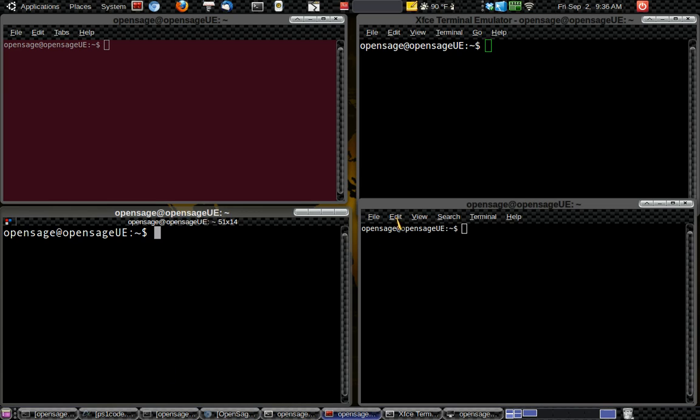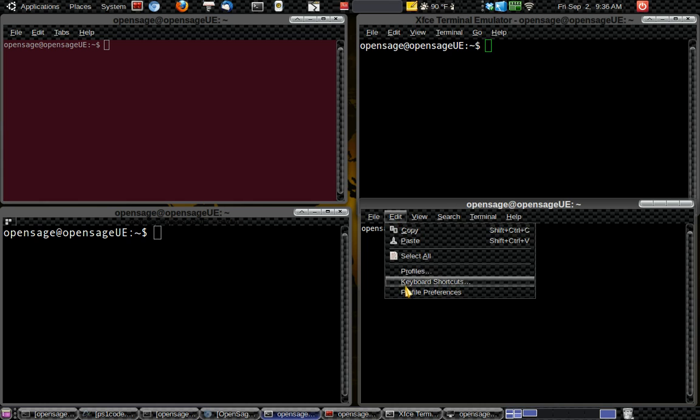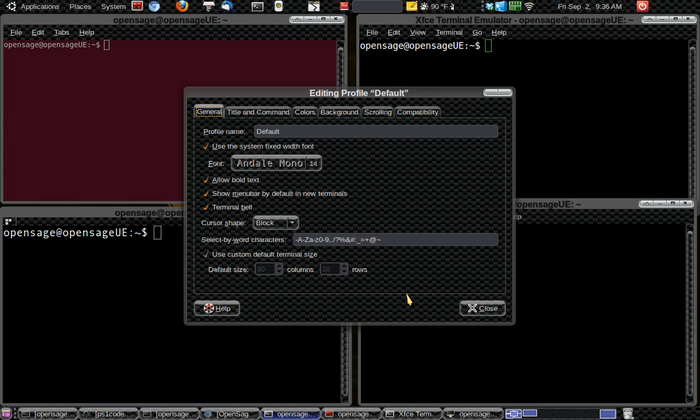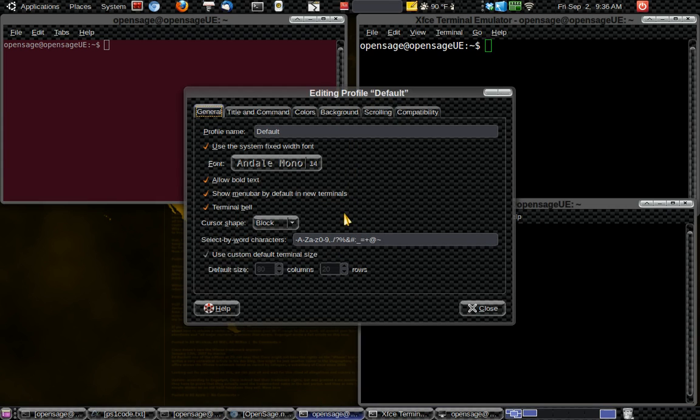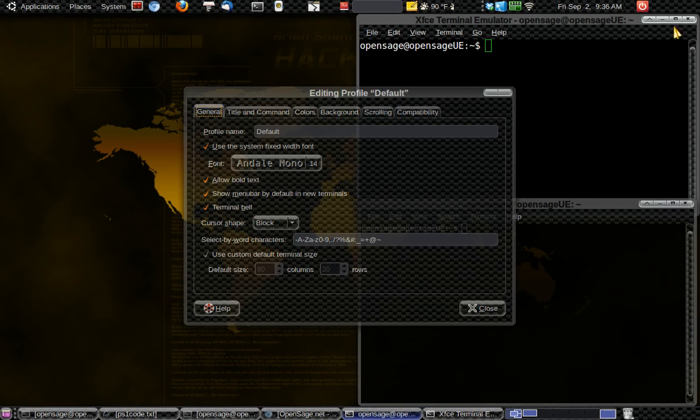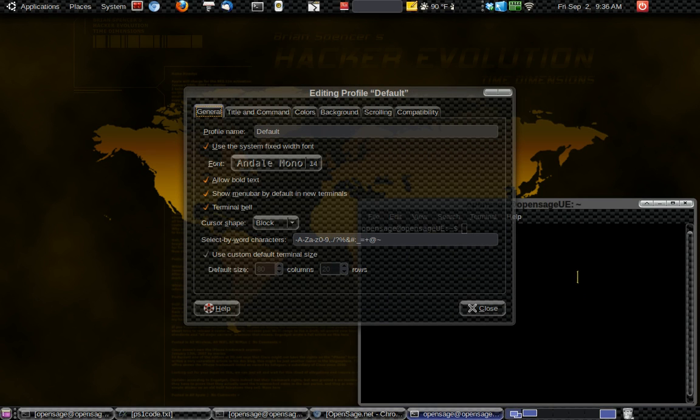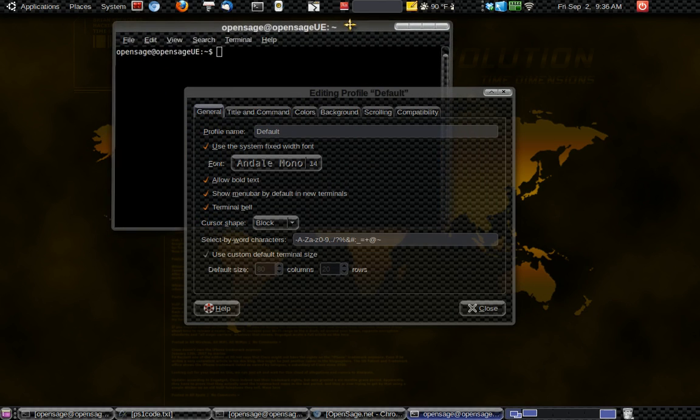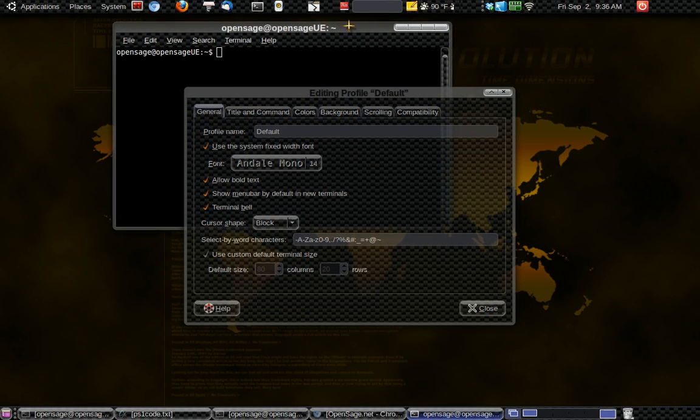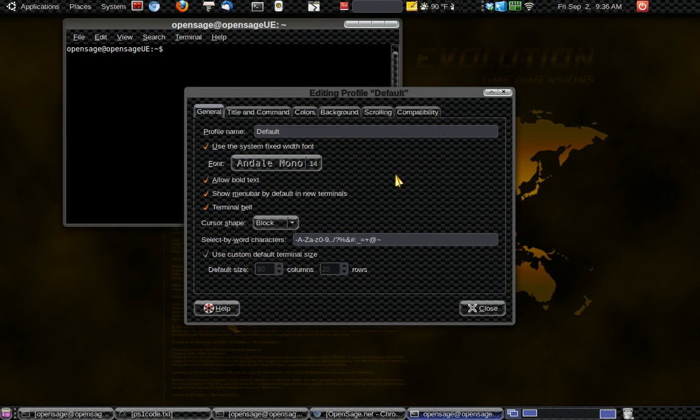Or if you're on, you can just click on edit if you have the menu bar. Click on edit and then profile preferences. Okay. So I'm going to close these other terminals out. And I'll have this here.